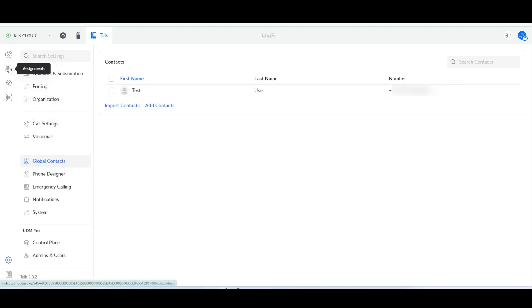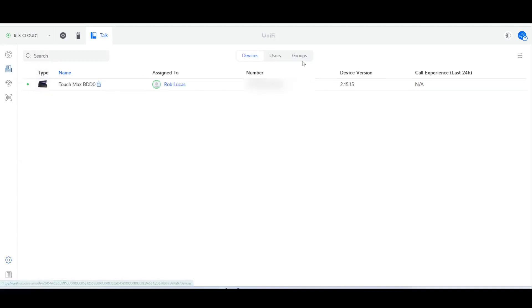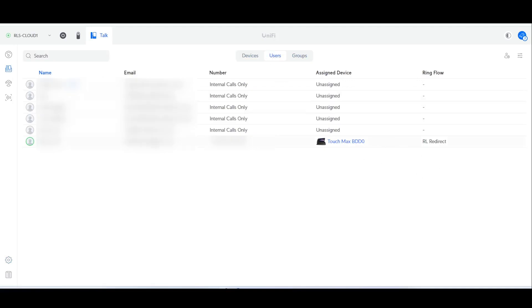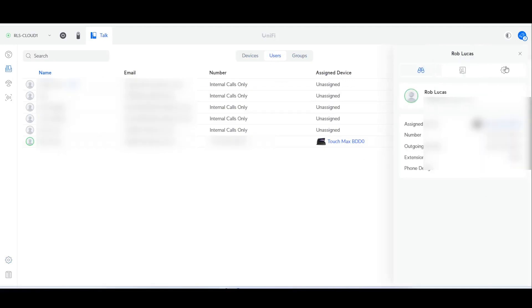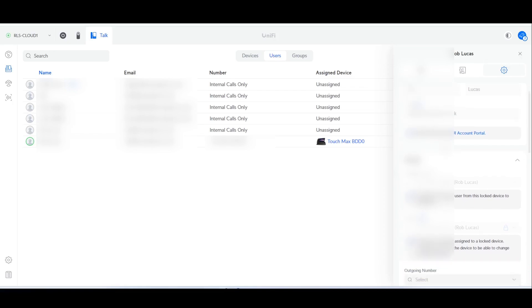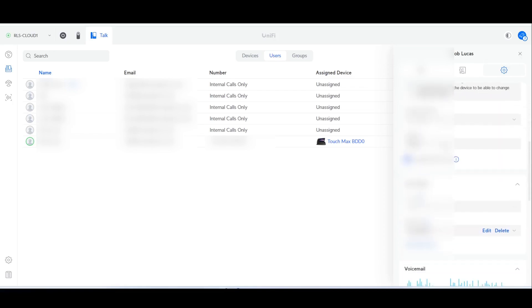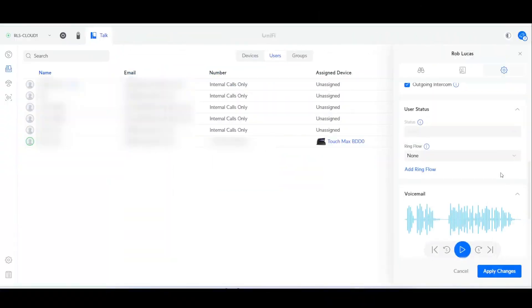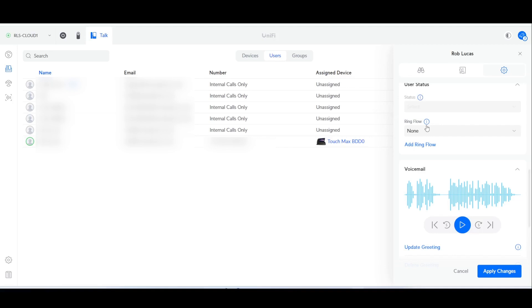Now I'm going to go back over to assignments, then users, and I'm going to click on myself. Back to the cog and I'm going to come down to where it says ring flow. Ring flow is what you want to do with a call when it comes in and how you would like to handle it. So let's head over to ring flow and I'm going to add a new ring flow.